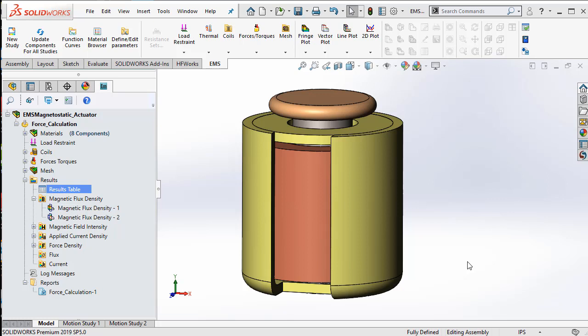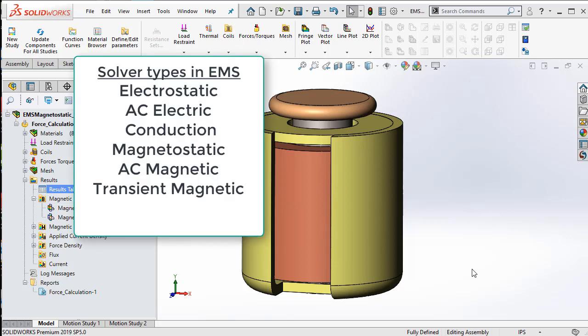EMS for SOLIDWORKS is a gold certified add-in product for simulating the performance of your electromechanical and electromagnetic designs. EMS is a complete 3D simulation product with 6 different solver types.